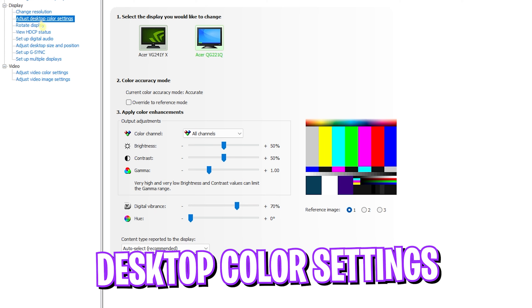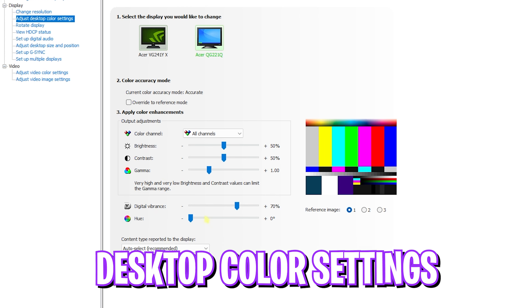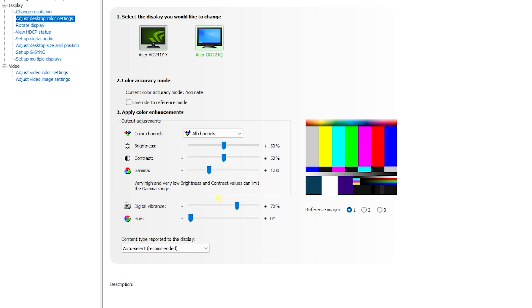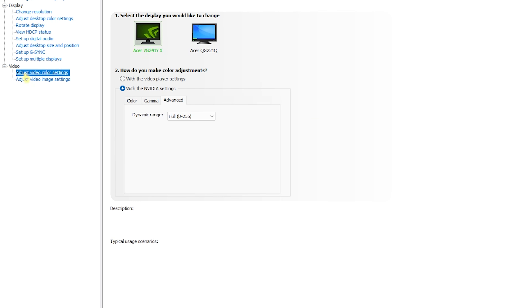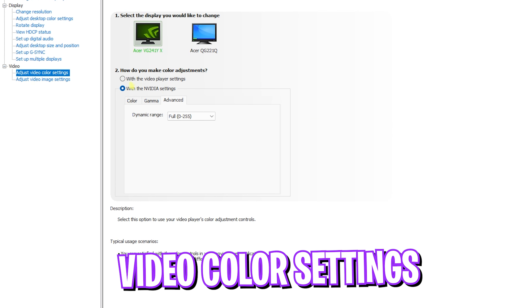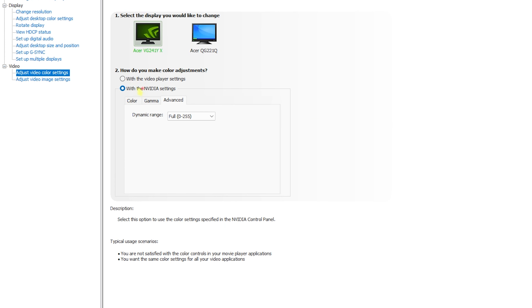In Adjust Desktop Color Settings, the only thing I recommend changing is Digital Vibrance — set it to 70%. This will give you a slightly more saturated look and better visibility in games.